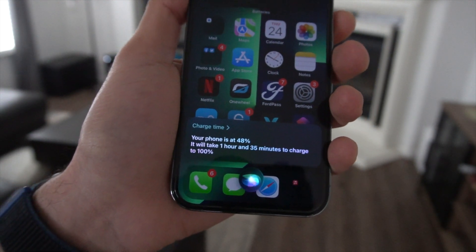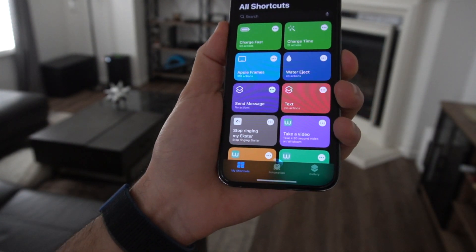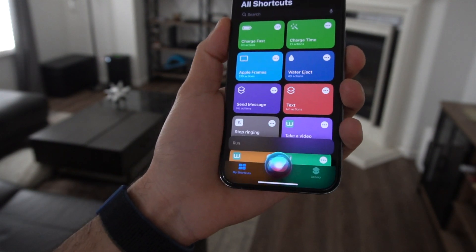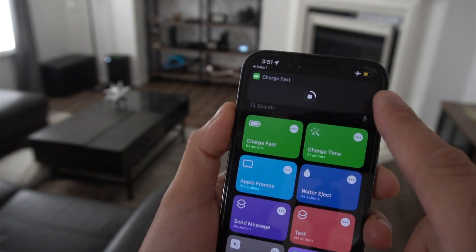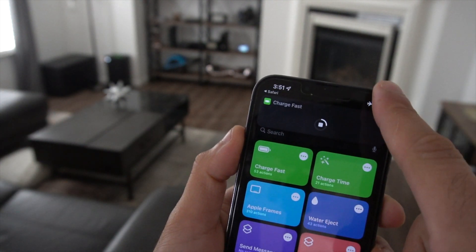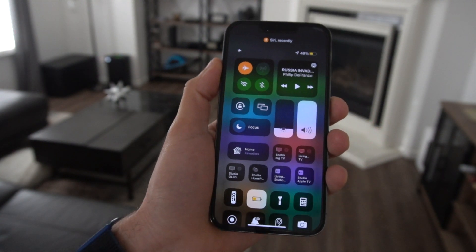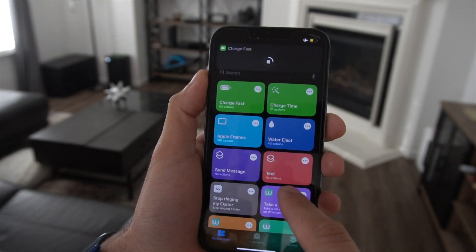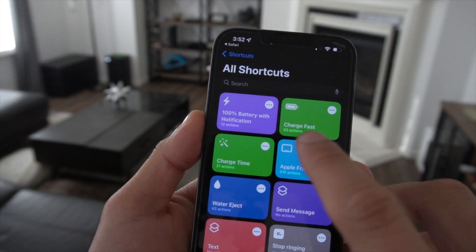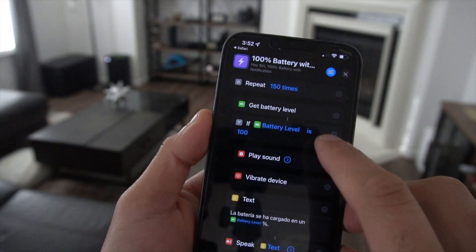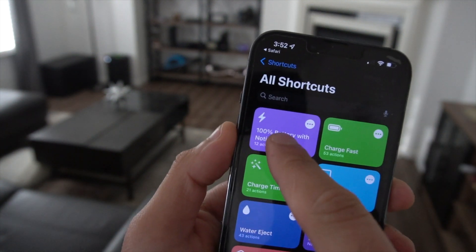This is an awesome shortcut to combine with Charge Fast. Whenever you toggle this by verbally requesting Siri to charge fast, it will immediately dim down the screen brightness, put your device on low power mode, put it in airplane mode, and disable a couple of other things like notifications. It basically turns off everything known to consume power so your iPhone charges as quickly as possible. You can also combine this with the 100% Battery with Notification shortcut, which sends a notification as soon as your phone hits 100% so you know it's fully charged.